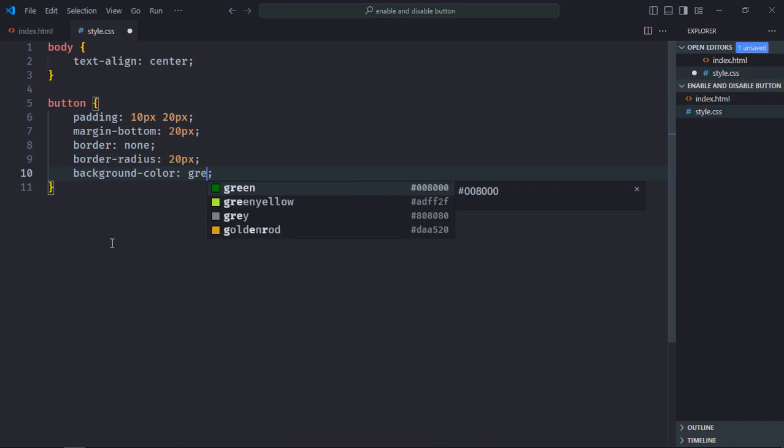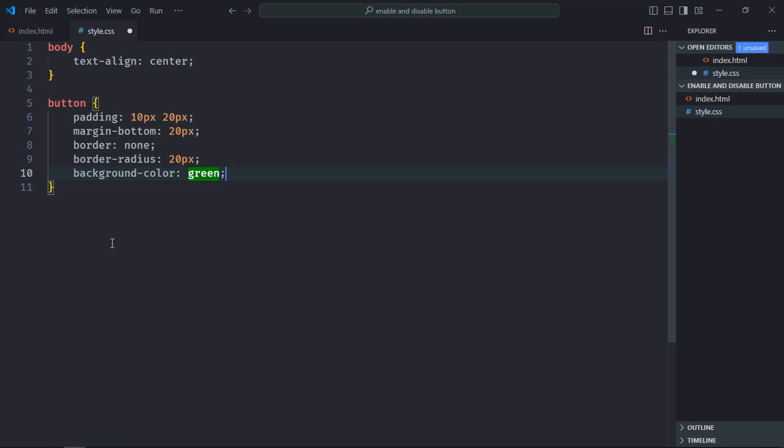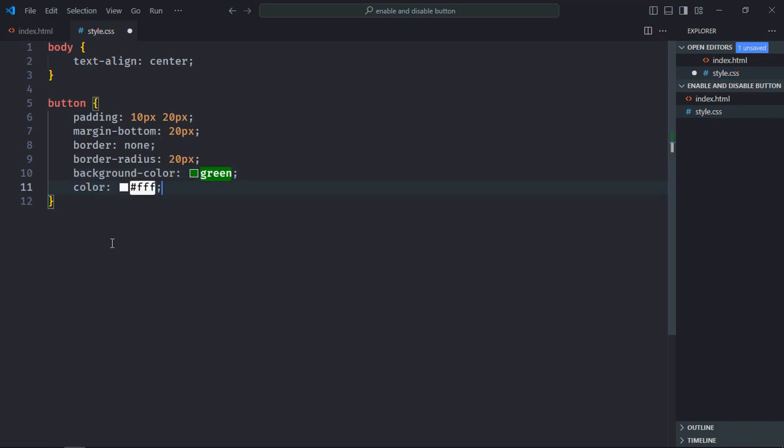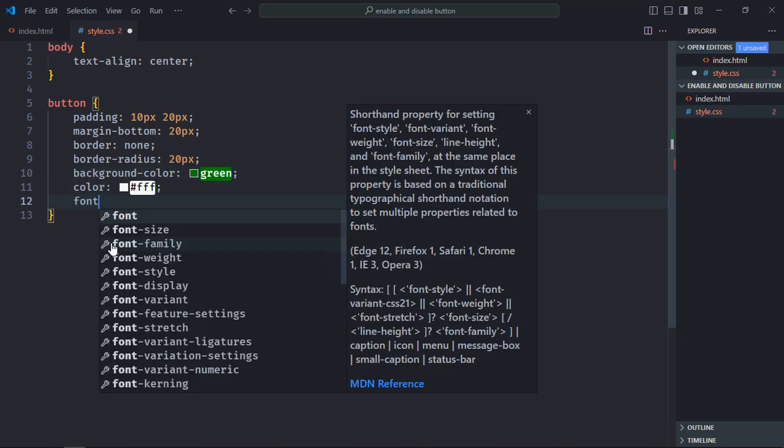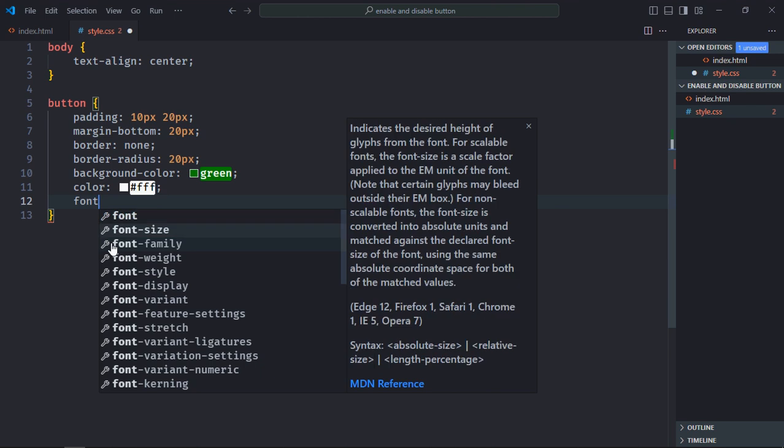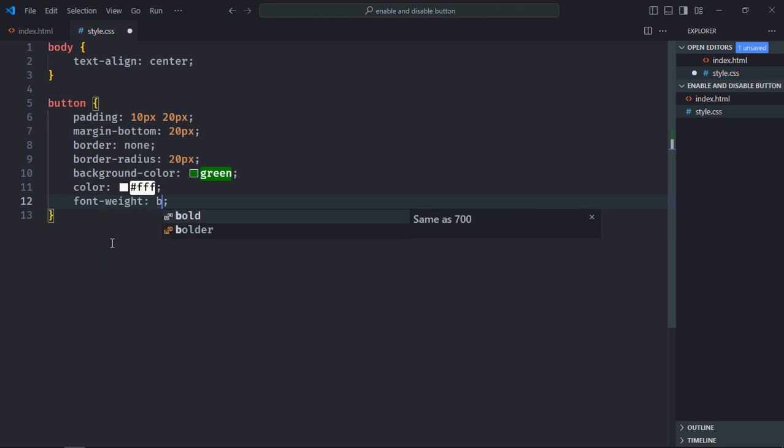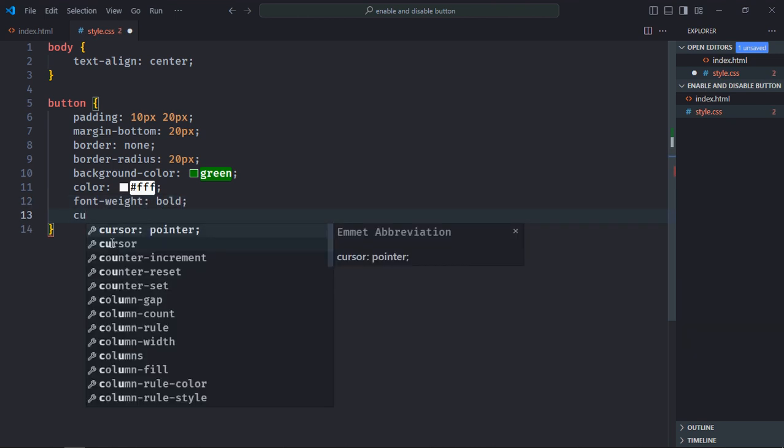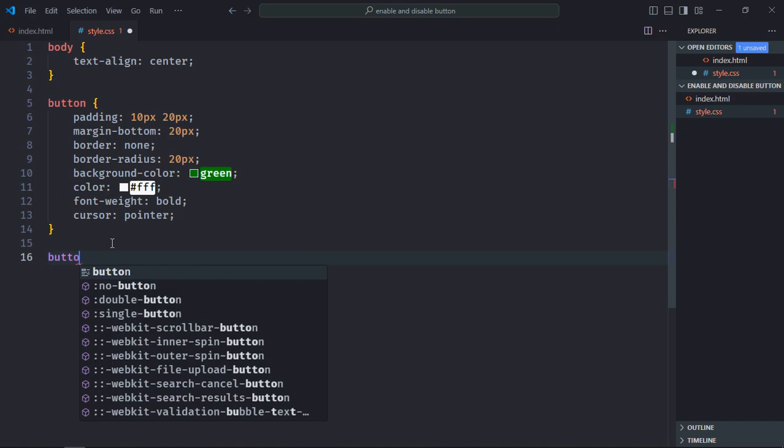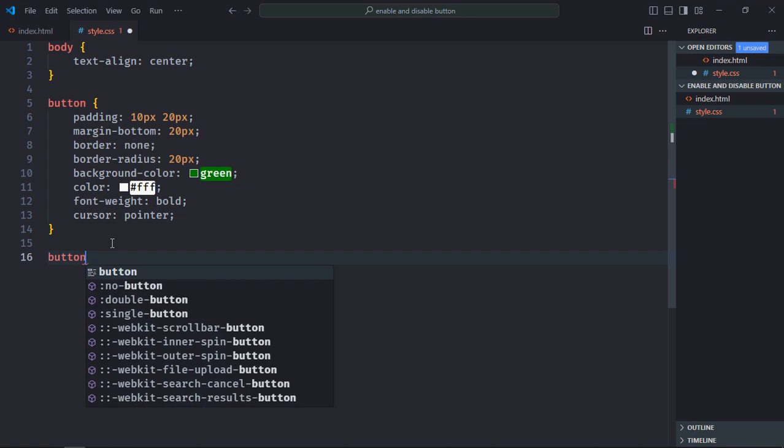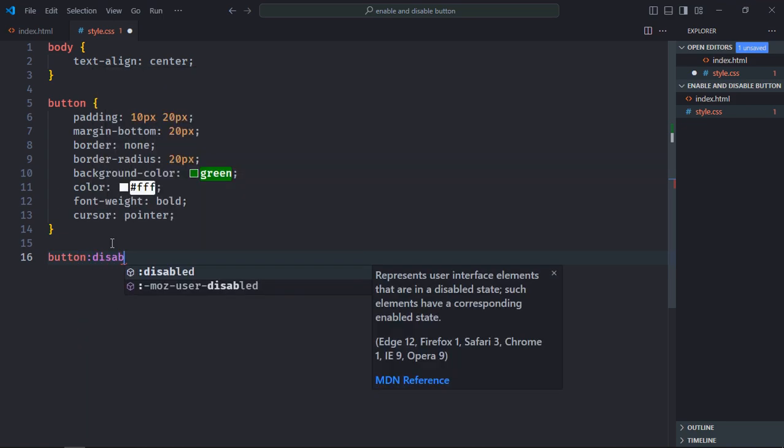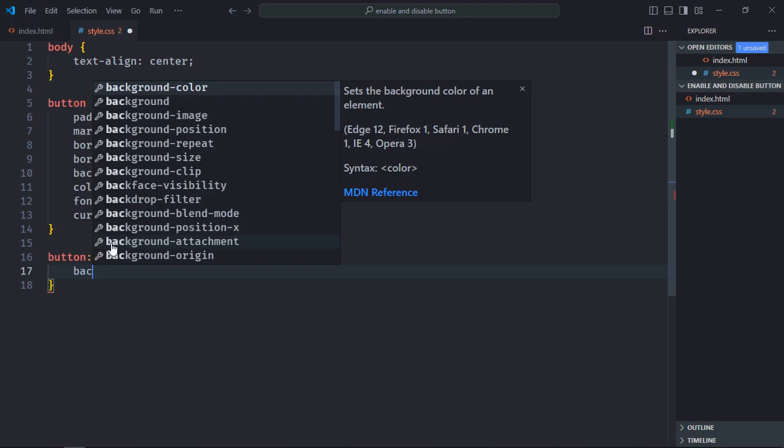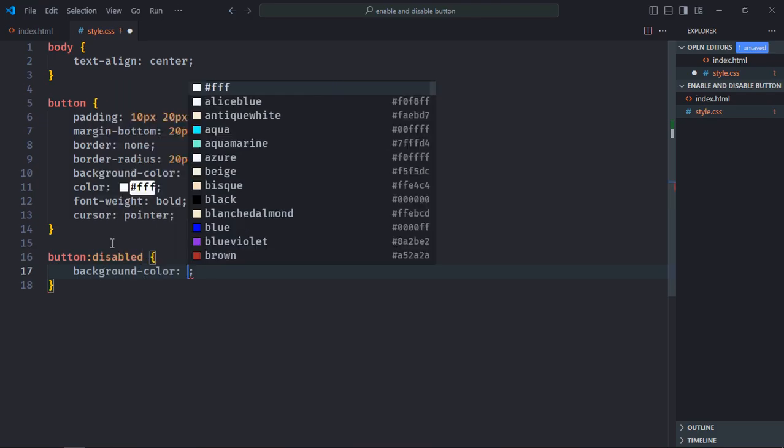Background color will be green, font color will be white, font weight will be bold. Cursor will be pointer. In case the button is disabled, we will change the background color to gray color. So let's utilize the disabled pseudo class here and set the background color gray.